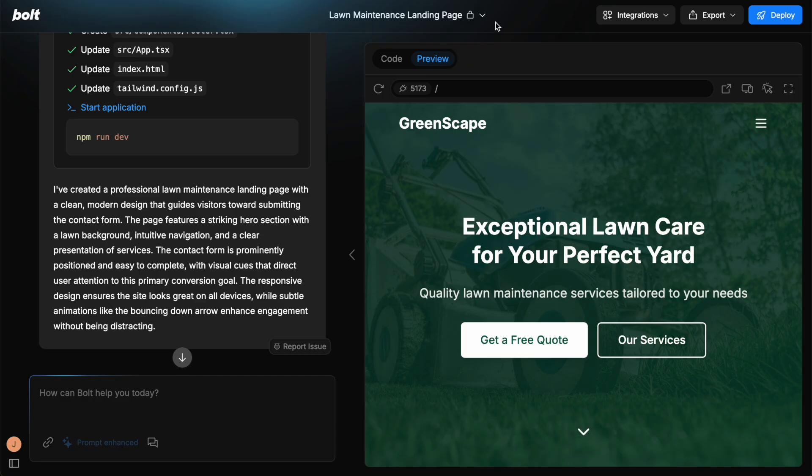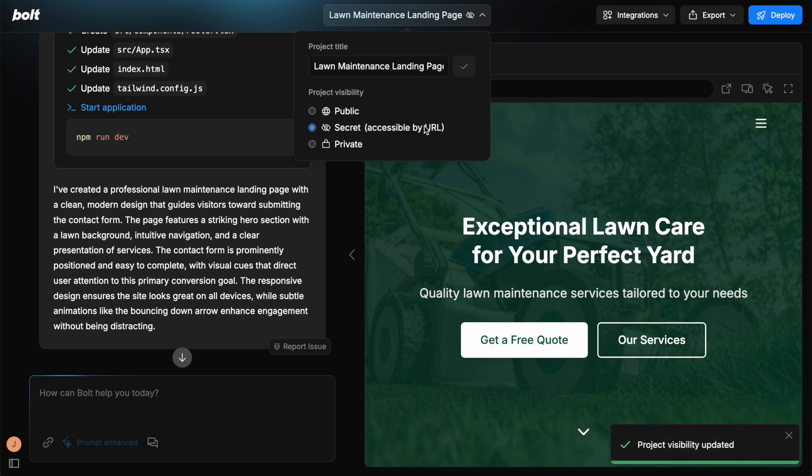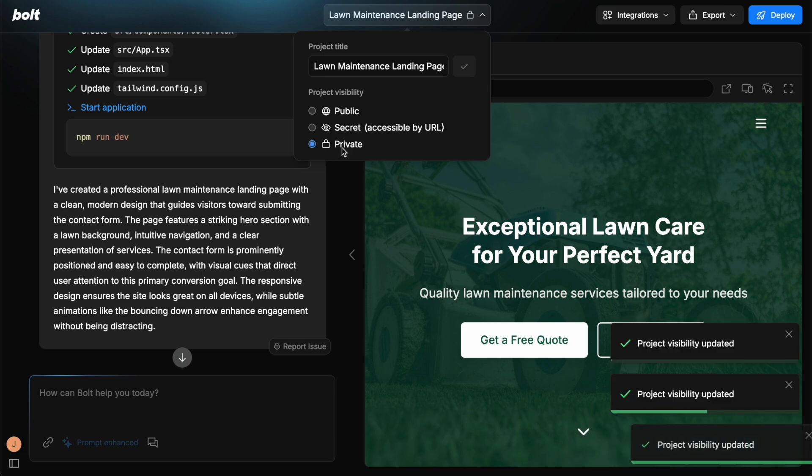Now going back to the top, we can toggle the different project visibilities here. We can call it the project title, you can change this name too. You can have a secret accessible URL, and it's just changed this as I click it, public or private if you want to keep it for you.